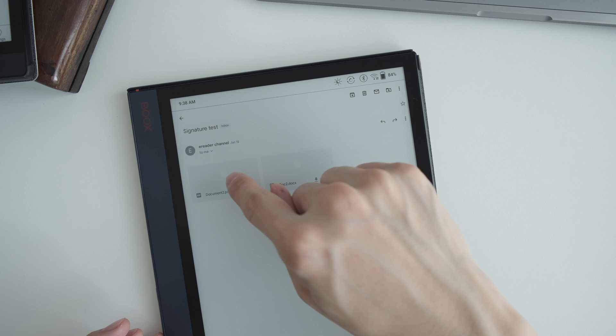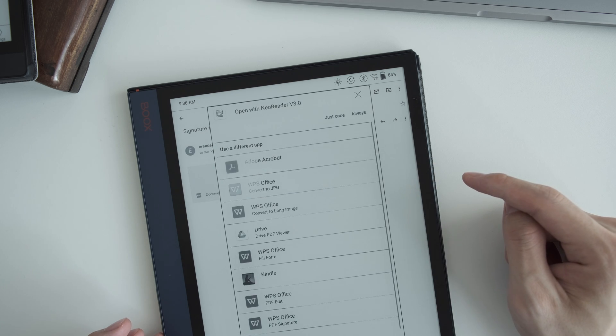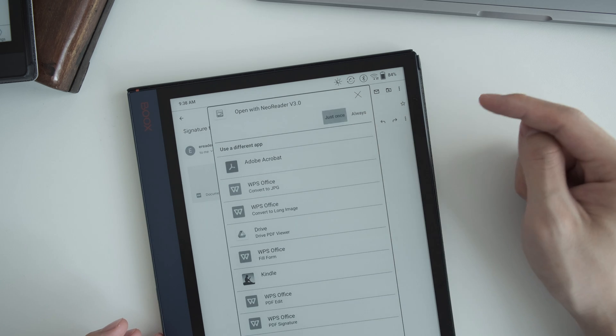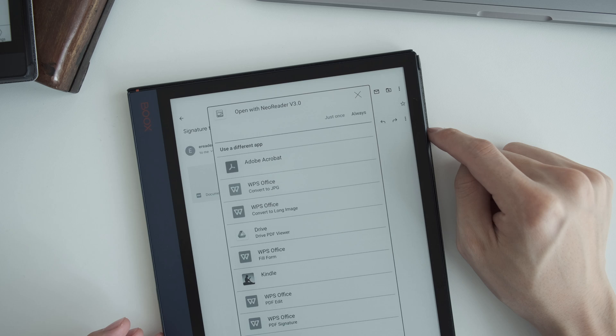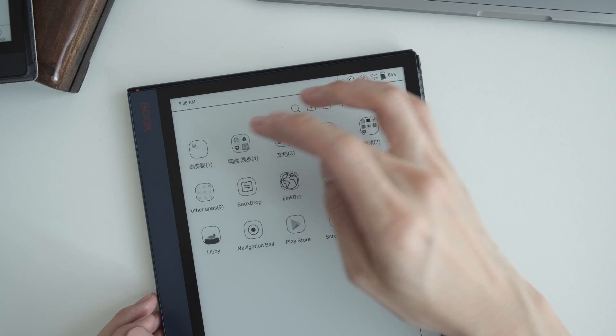So open with, I open it with new reader. It looks okay. It will automatically copy it to your library.